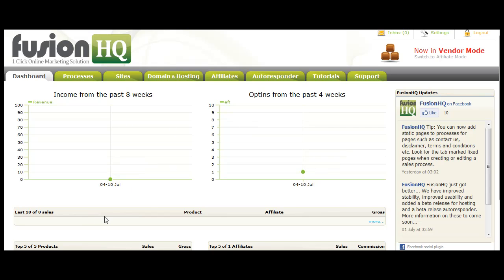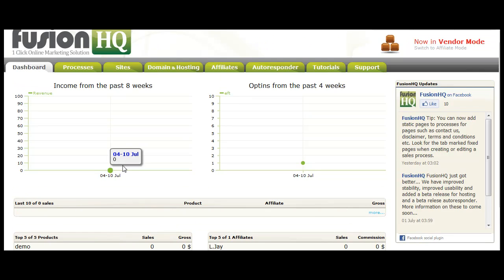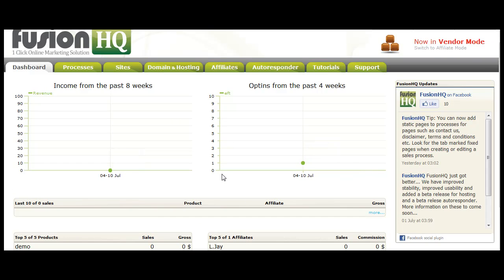The last ten sales and your top performing five products and top performing five affiliates, as well as seeing the total number of affiliates, total number of products, and the total number of sales. As you can see, this is a test account so we don't have any data in here. On the right-hand side, we have a Fusion updates box. This is a live feed from Facebook which you can see the latest changes as we make them.